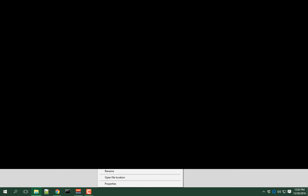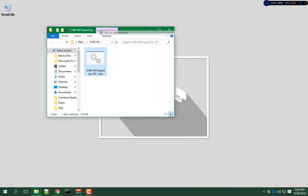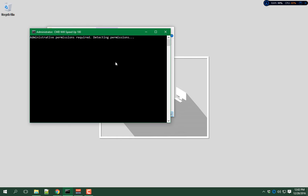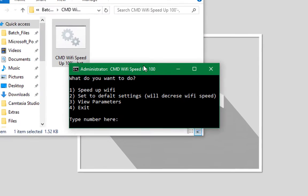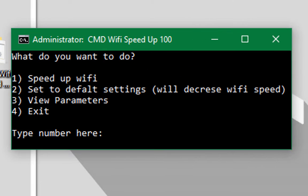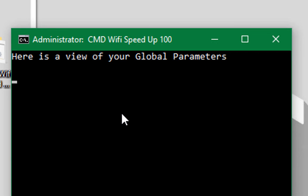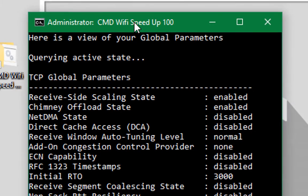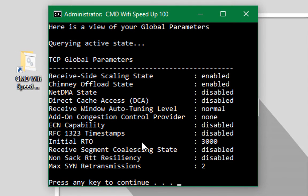Alright. And it glitched out for some reason. Alright, okay, let's select the first option. Those are the global parameters, so we'll press in a key and wait.